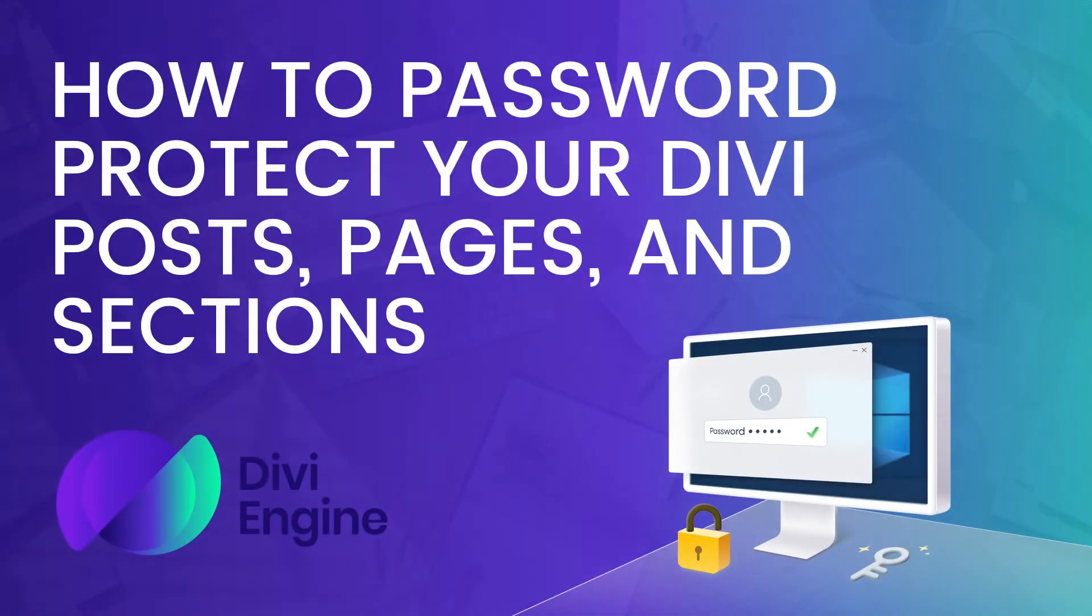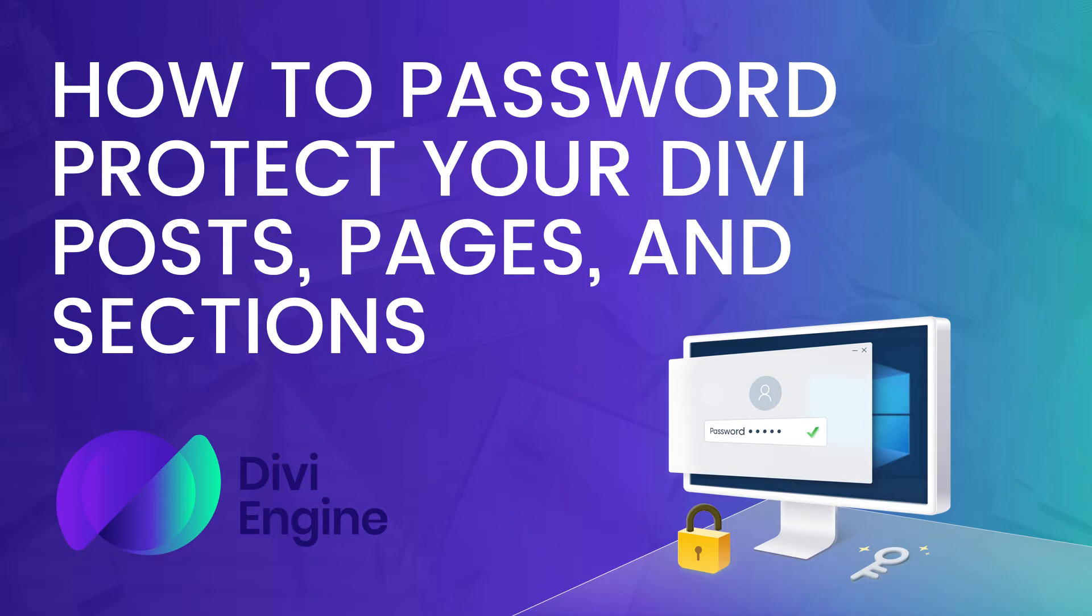Hey guys, hello, welcome to another Divi Engine Divi Tutorial Tuesday. My name is Roby and today I'm going to be showing you how you can password protect any page, post, or section in your Divi WordPress install.